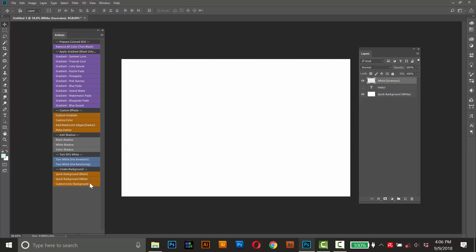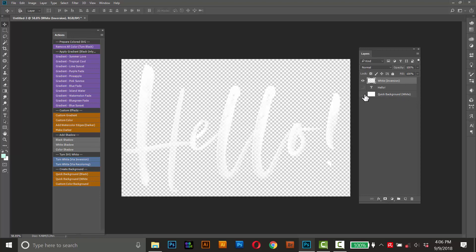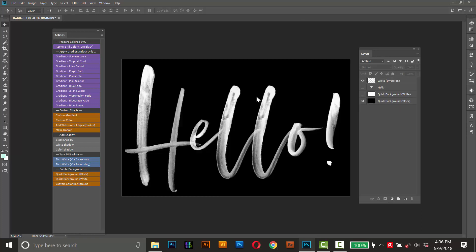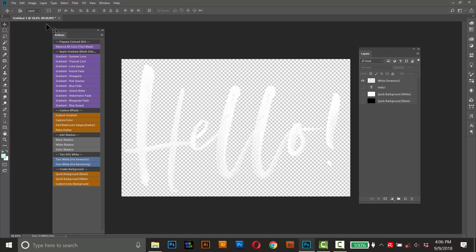And again, it's turned it white, so we won't be able to see it on the white background. So I'll turn off that white background and make a quick background, a black one this time. Okay, that looks pretty good. The black just gives us the contrast so we can see it in Photoshop. Just don't forget to turn that off when you export it and save it as a PNG.